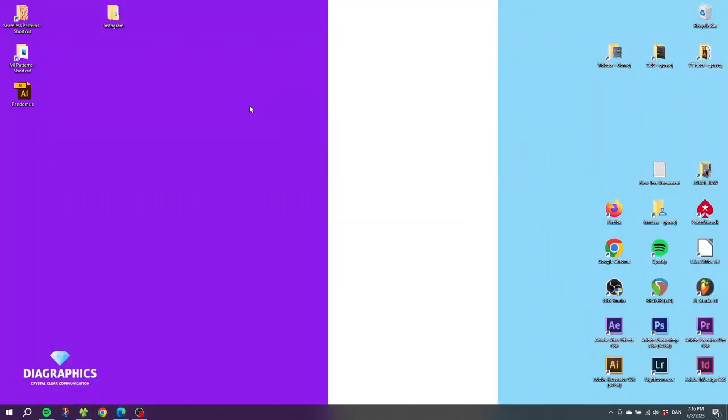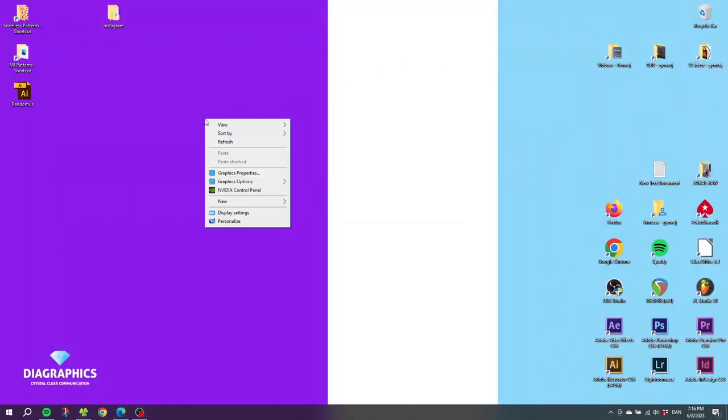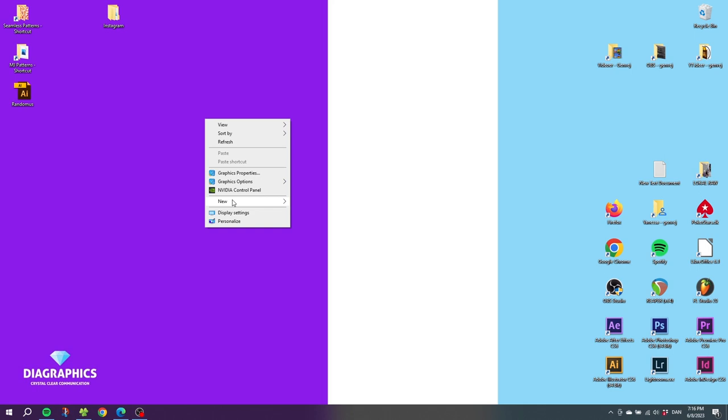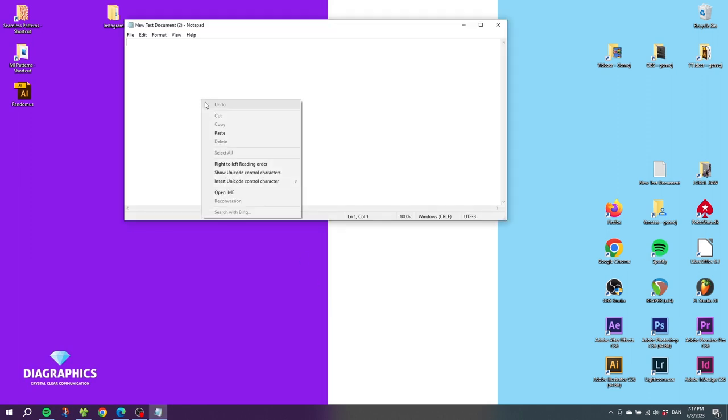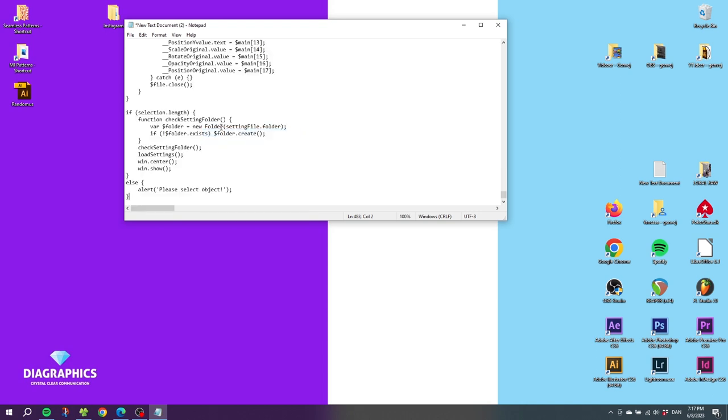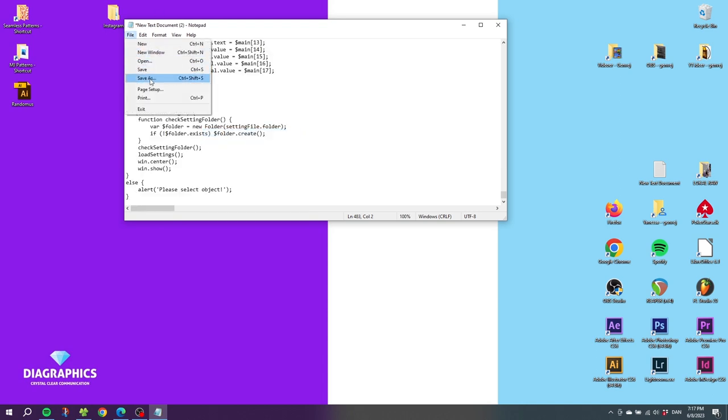Right click the desktop, go to New, and go to Text Document or Notepad. For now you don't need to rename it. Simply open up the text document and paste in the code. Then go to File, go to Save As.